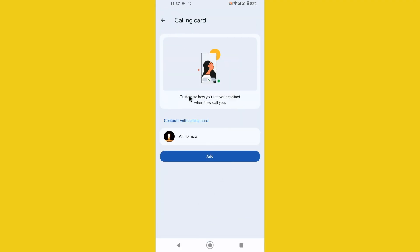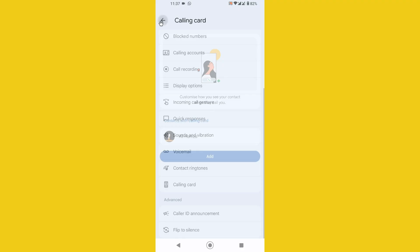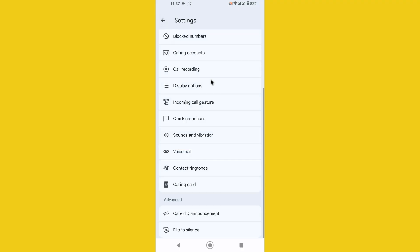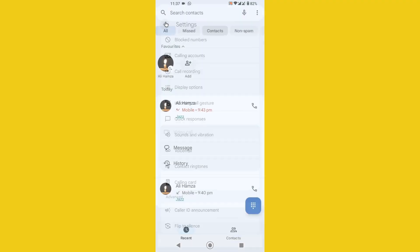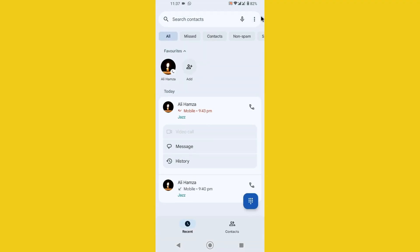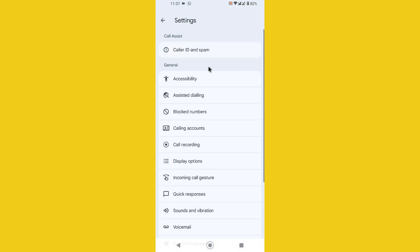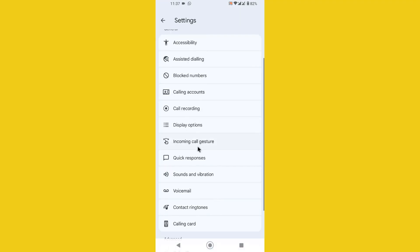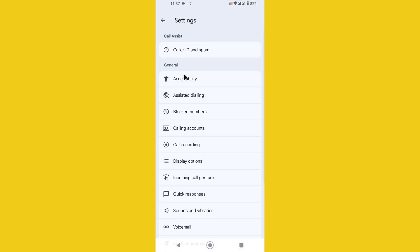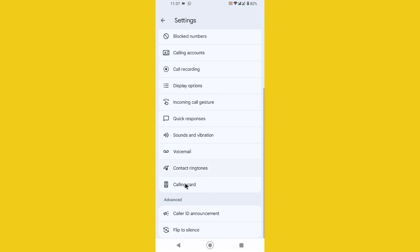Now I want to go back and you notice that in settings you will find the new option calling card. Previously it didn't show the calling card feature but now after the update it does.